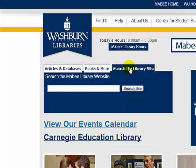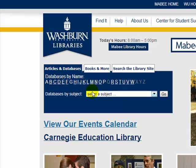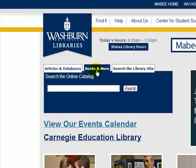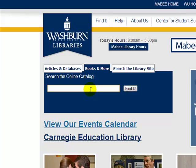Search the Library Site will look within the website for information. Articles and Databases will take you into the articles and databases for the library. But what we want to focus in on is Books and More. Before we even get started, we want to take whatever our topic is and have a pretty firm idea of what we're looking for.